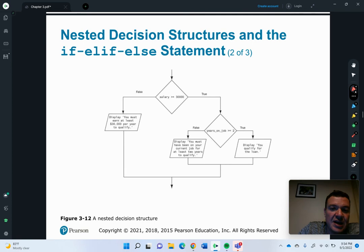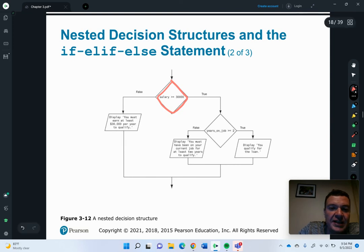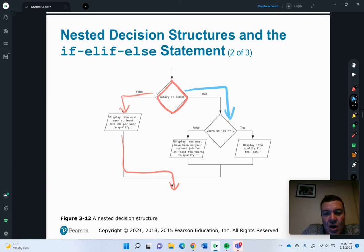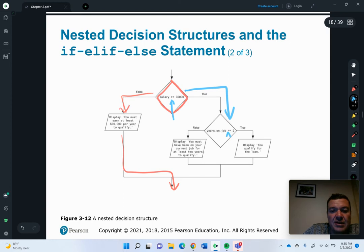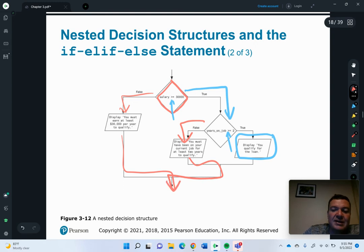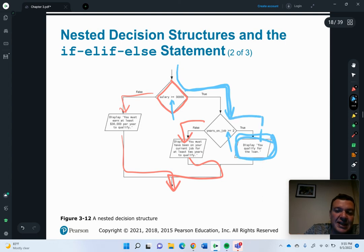Here's what that looks like. First, we check: is the salary greater than or equal to $30,000? If no, we don't need to go any further — we display 'you must earn at least $30,000 per year to qualify' and return to the normal code. However, if it is true, we ask the next question: were they on the job for at least two years? Both of these are inclusive operators. If true, we display 'you qualify for the loan.' If false, we display 'you must have been on your current job for at least two years,' then return back to the code.